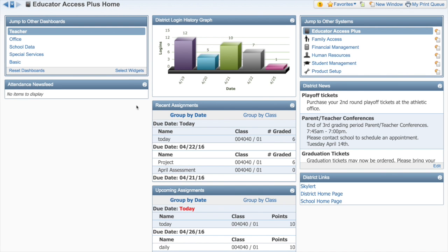With widgets, you can personalize your Skyward dashboard so you can view information that is important to you and quickly and easily access the tools you use most. To get started, click on Select Widgets in the Jump to Other Dashboards box in the upper left.